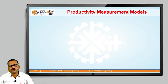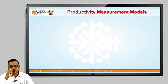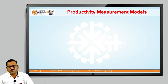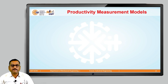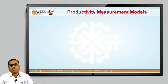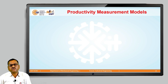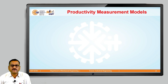For example, if we want to find out the energy productivity, it can be obtained as total output divided by energy input. Similarly, materials productivity can be obtained as total output divided by materials input. Likewise, it is possible for us to measure different types of productivity and calculate those individual productivities.